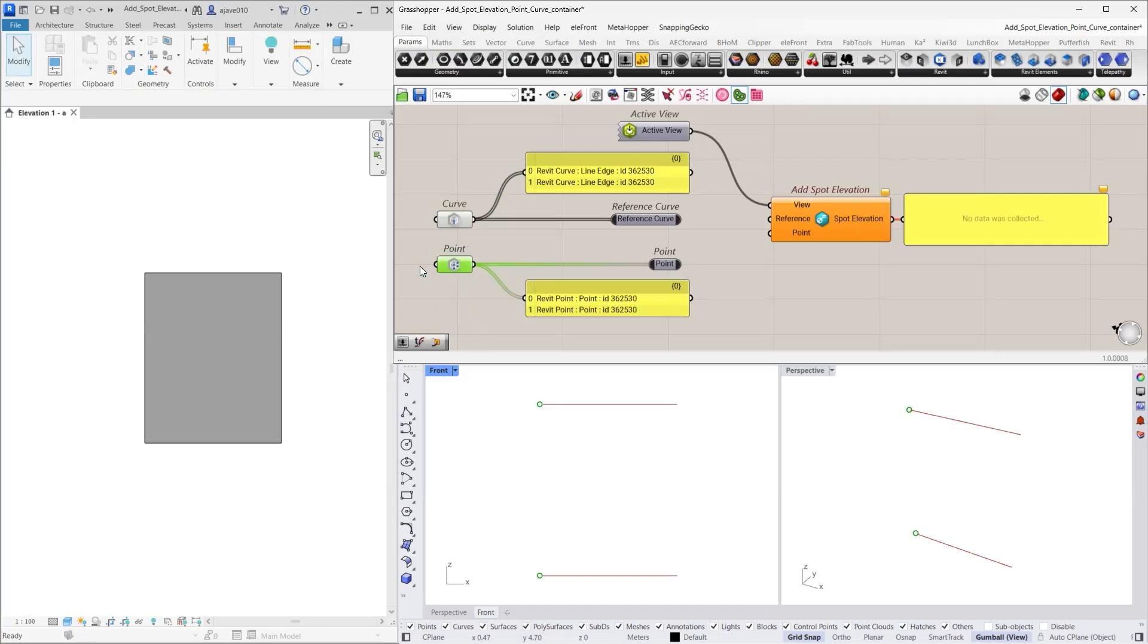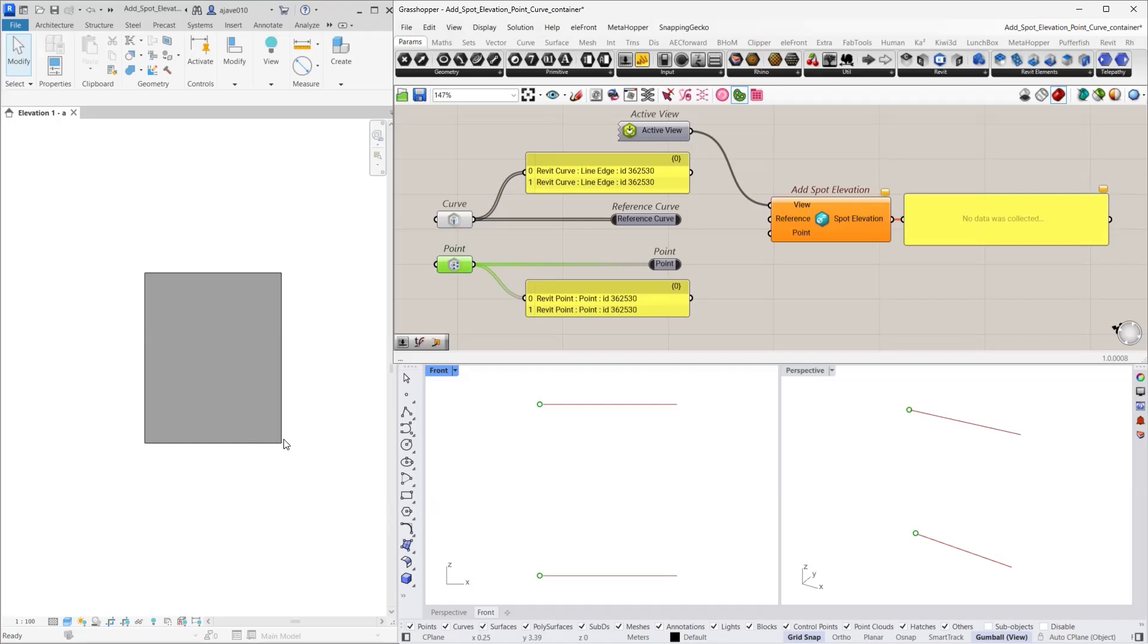Just note that the point container always stores the endpoints of curves, not arbitrary points along the curve. So if you snap near the left end, it will store that point and if you snap near the right end, it will store the other endpoint.